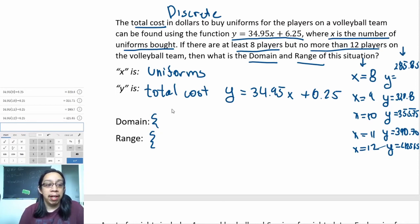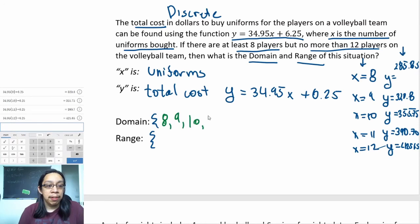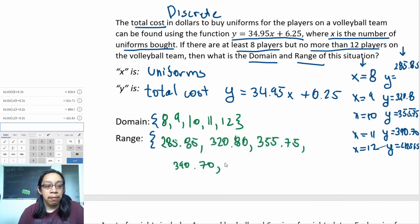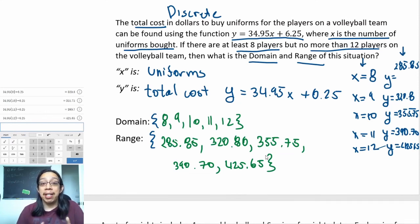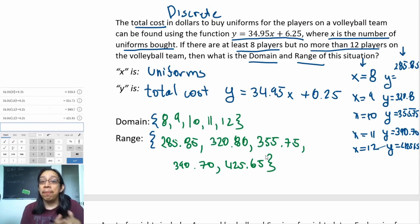To finish this off, we write all of our x's for domain and all of our y's for range. So the domain is {8, 9, 10, 11, 12} and the range runs from $285.85 to $425.65. Discrete problems do require a little work, but most of the calculations can be done with a calculator.